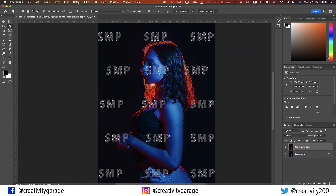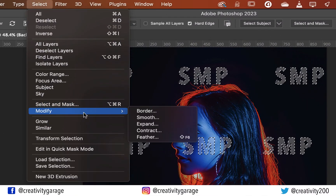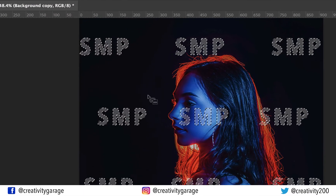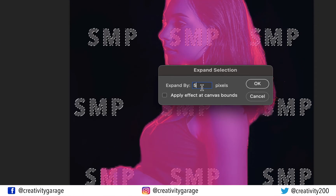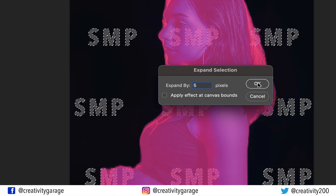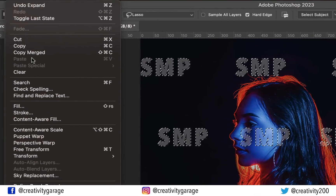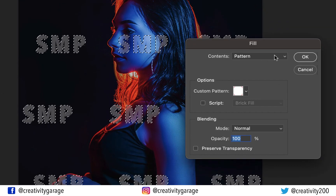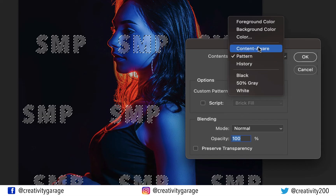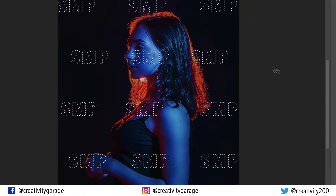Once I've fixed all my selections, I'm going to go to Select, then Modify, and pick the Expand option. I'm going to expand the selection by 5 pixels — for a thin font you can even reduce it to 4 or 3 pixels. Let's hit OK to confirm, then go to Edit and then the Fill option. In the pop-up menu, let's change the contents to Content Aware and then hit OK. It will take a few seconds to process.